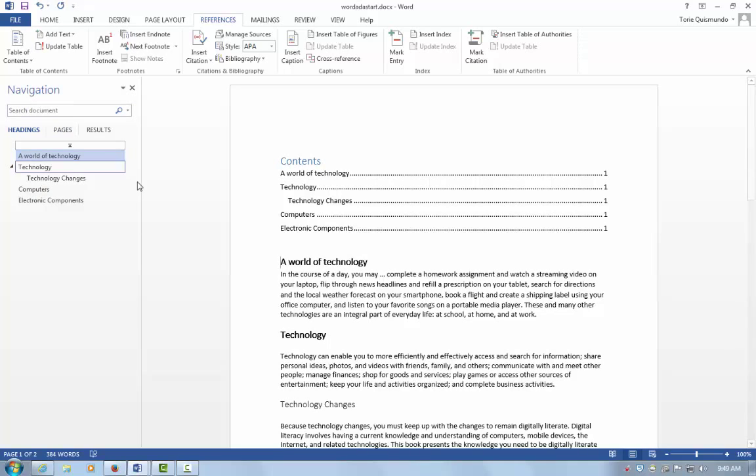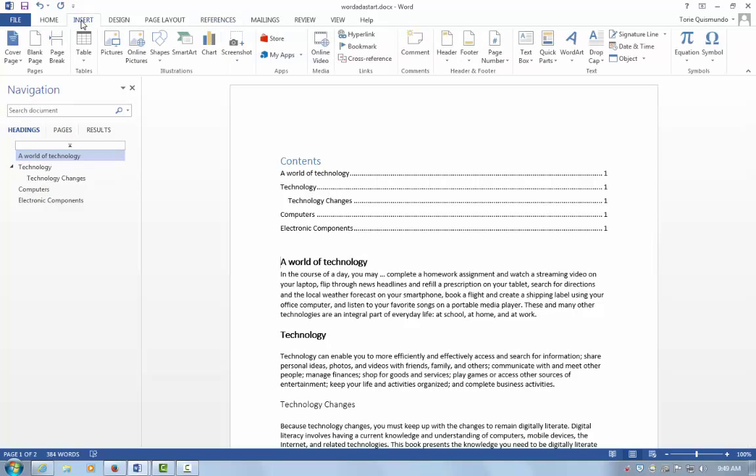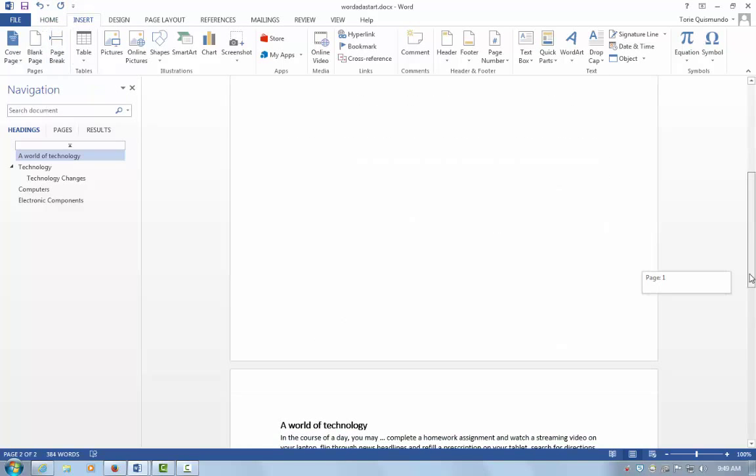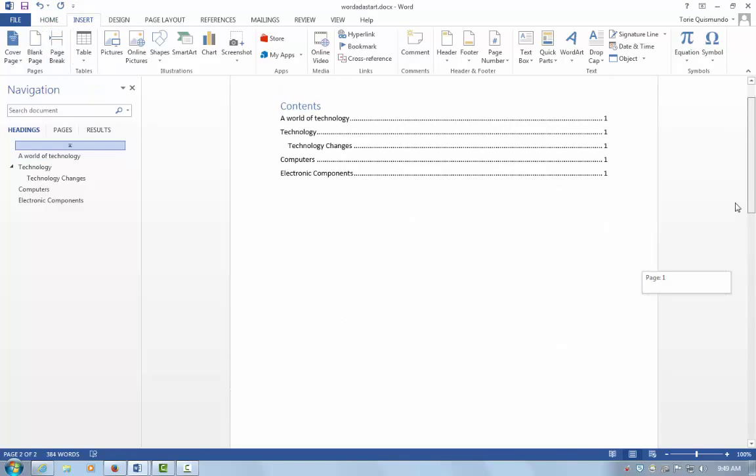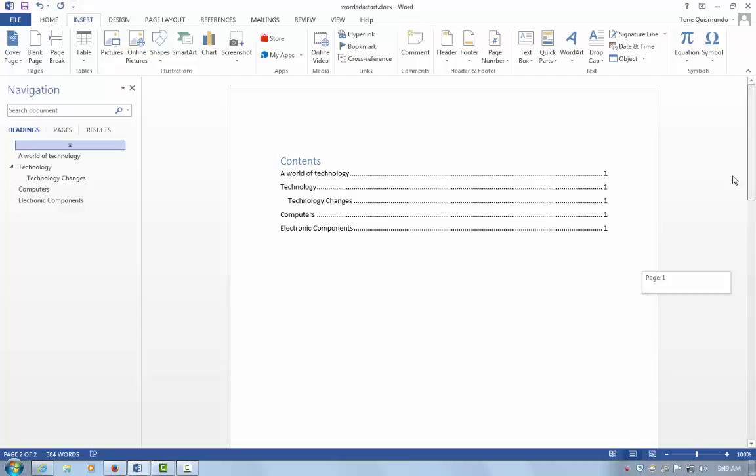At that point, you may want to go to the Insert tab and choose Page Break, so your Table of Contents will be on a separate page from your document.